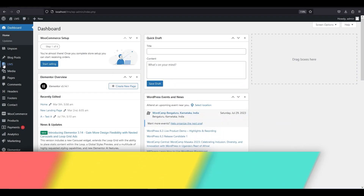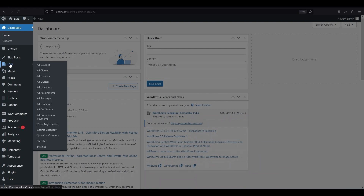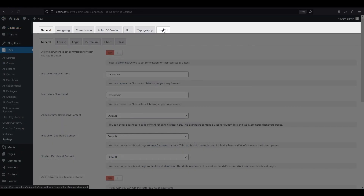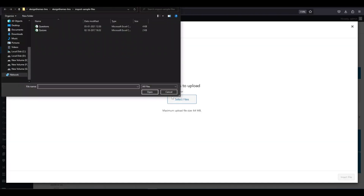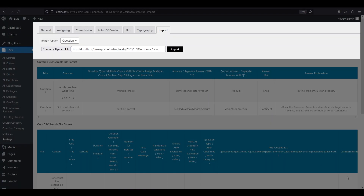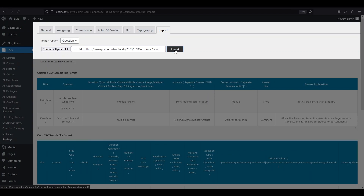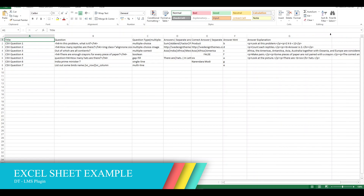Bonus tip: if you want to add many questions at once, you can import them from an Excel sheet. On the WordPress dashboard, hover over LMS and click Settings. Then click Import and upload file. Select your Excel sheet file and import it to the DTLMS plugin. Here is an example of how the Excel sheet should look like.